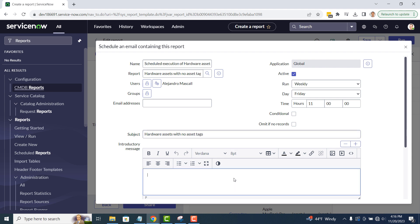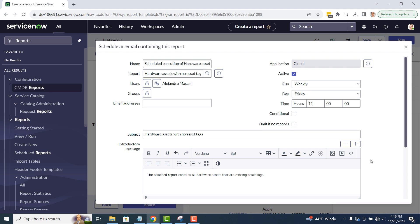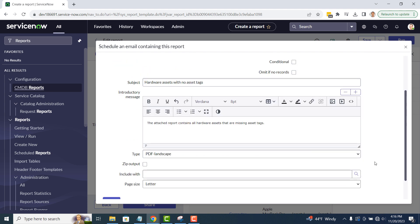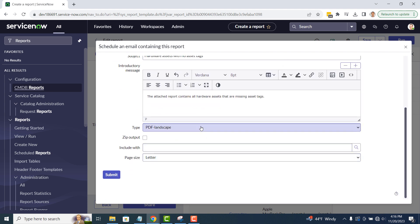And then in the introductory message field, I'm going to type in, the attached report contains all hardware assets that are missing asset tags. For the type of file, I'm going to select Excel. Now to save this scheduled report, click on the submit button.